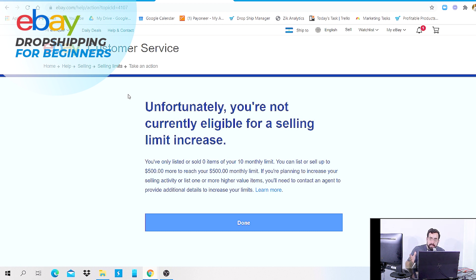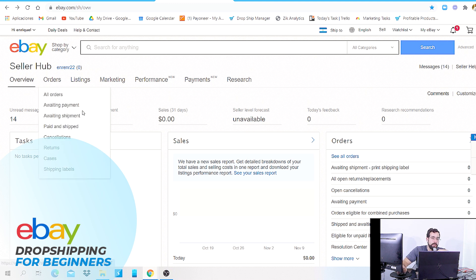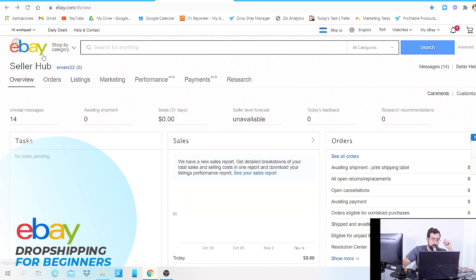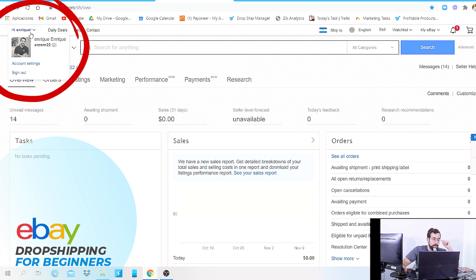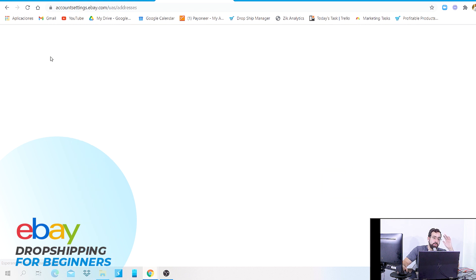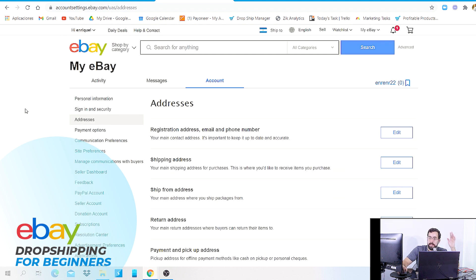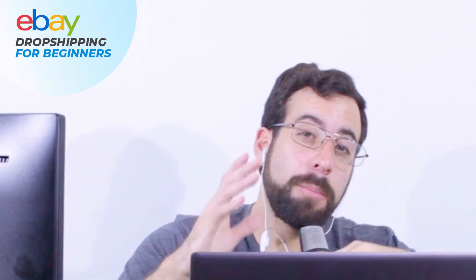Let's say you already have listings and have made some sales. Here are some tips for when you talk to that agent. Tip number one: always have your eBay ID number handy — you can find it in the top left corner. Also always have your registered address ready; go to Account Settings and hit Addresses. Last, have your email and phone number ready because those are required during the agent's validation process.